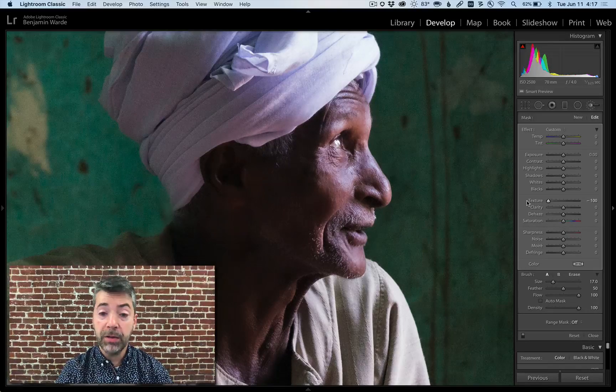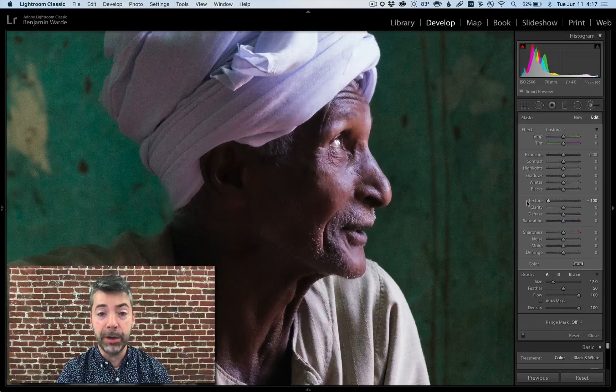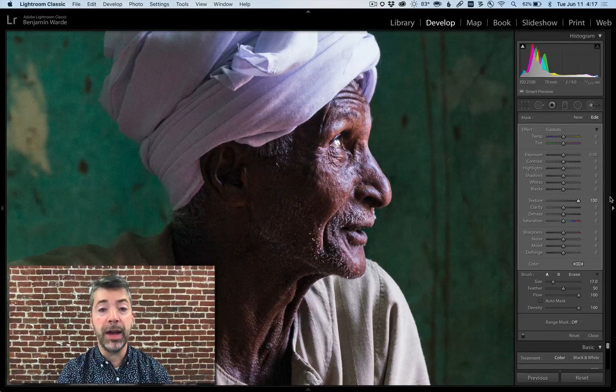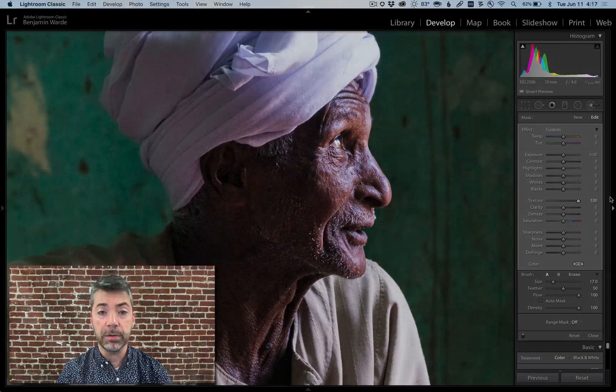In the case of this photo, however, what I really like about it is all of the character in the man's face, so I would take the texture slider up to exaggerate all of those details.